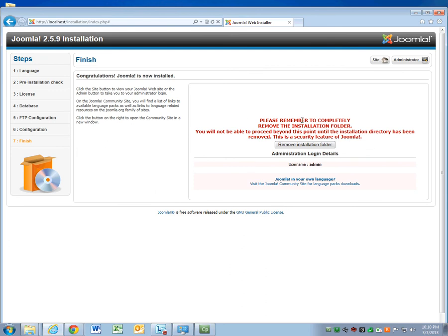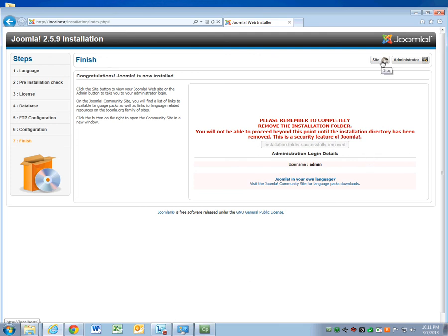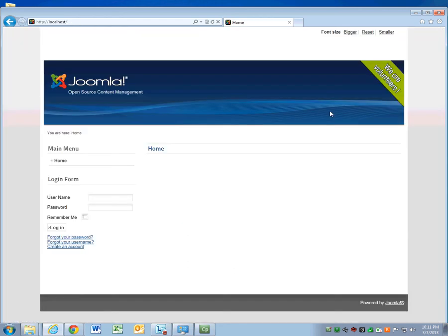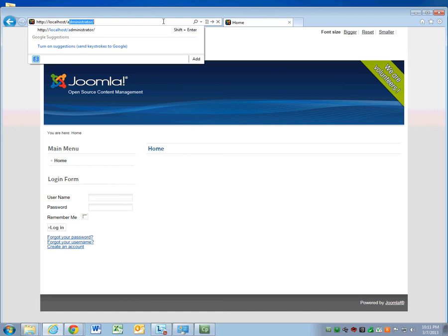This is a little warning that Joomla gives you. It says, please remember to completely remove the installation folder. You won't be able to proceed until you've done that. Let's go ahead and remove the installation folder. Now we're done. I'm going to show you what the site would look like if you just put it on the default site right now. This is what it would look like if you put the website online right now.